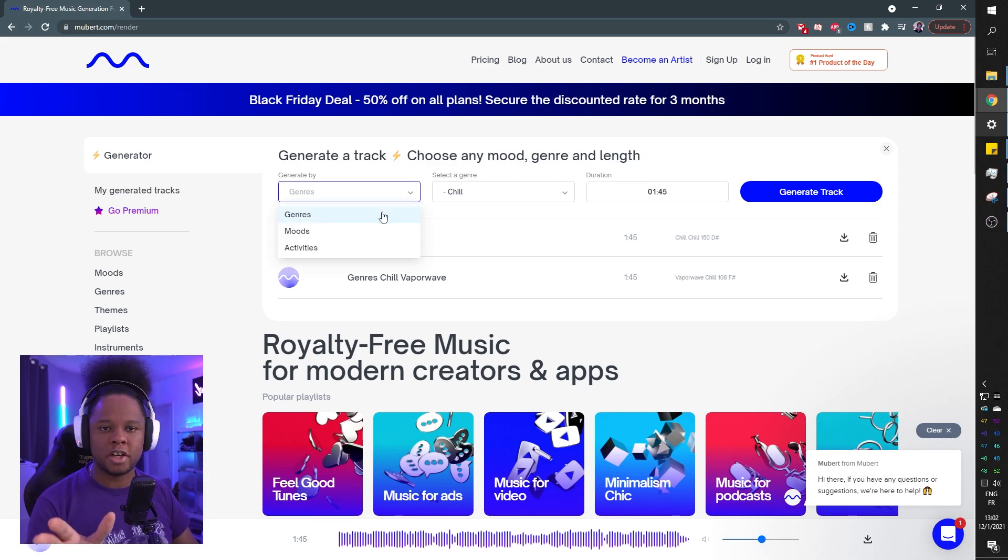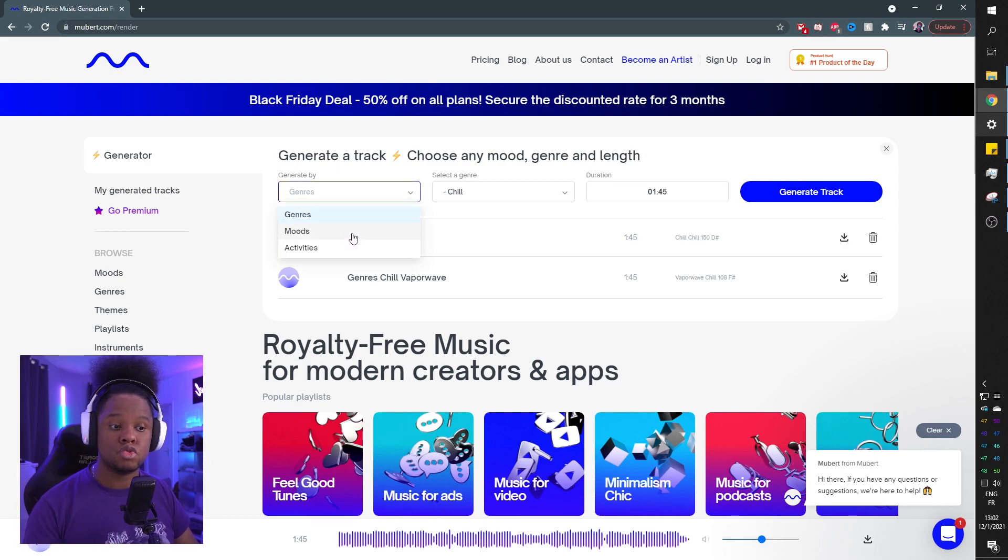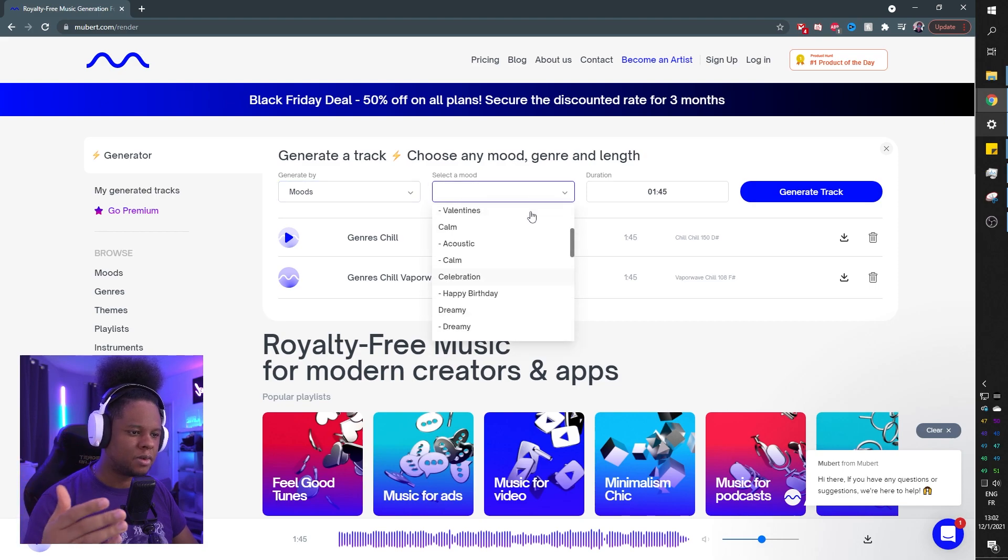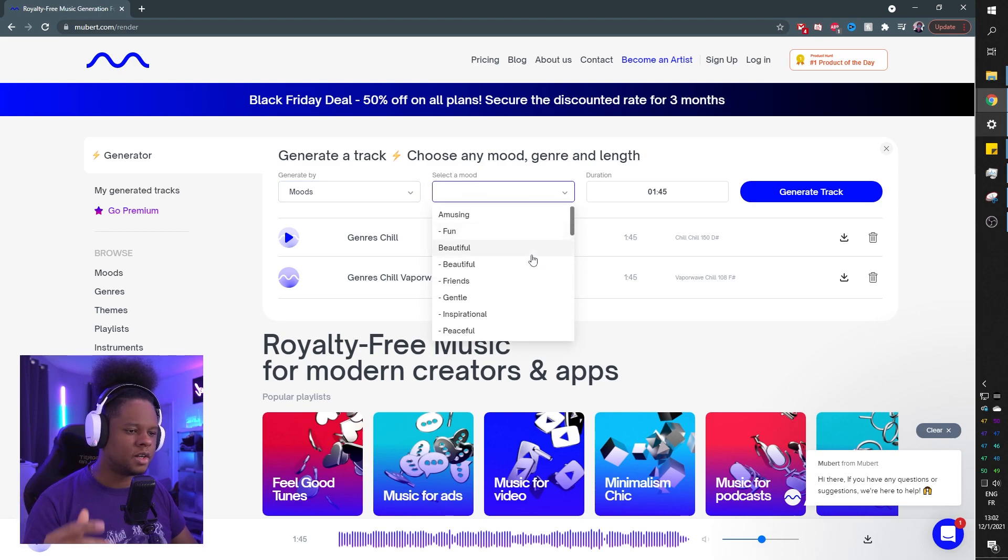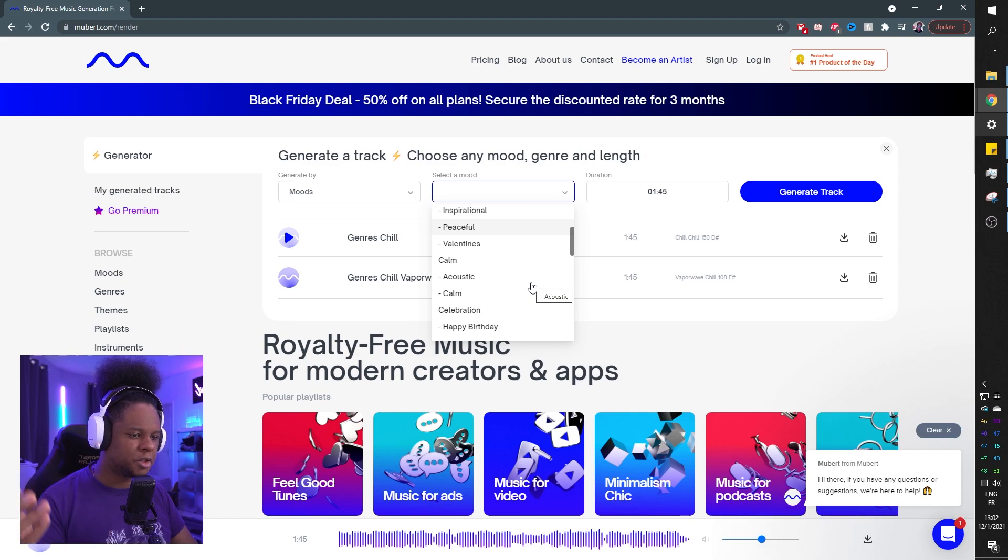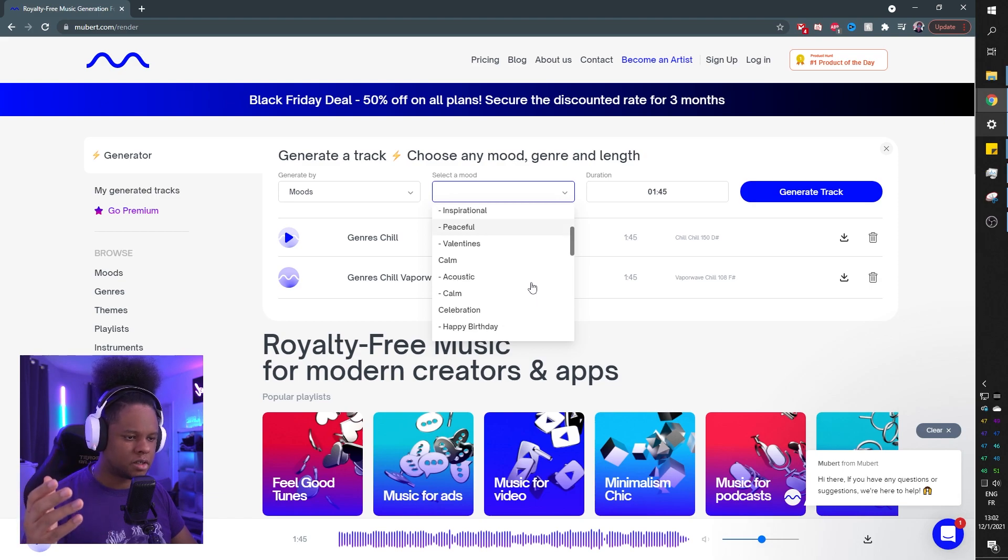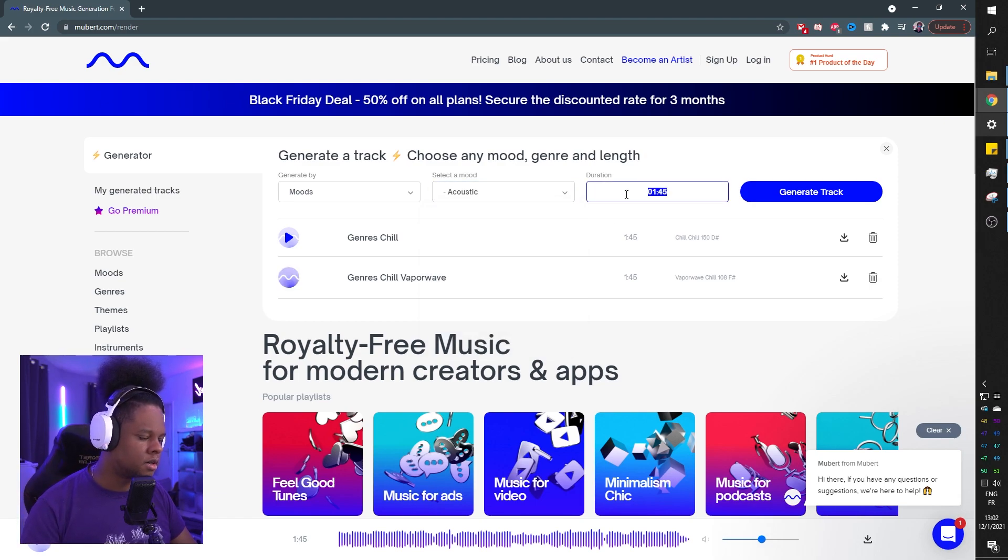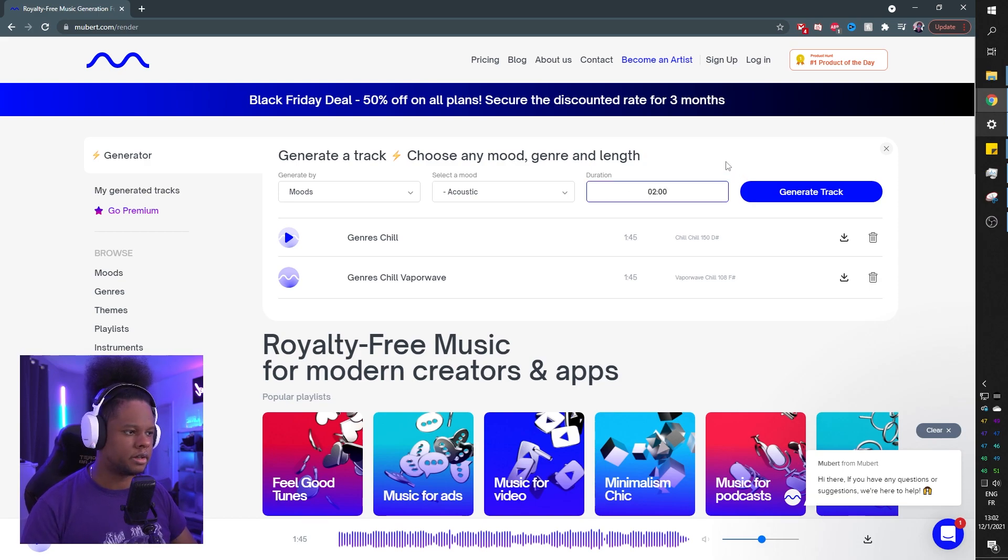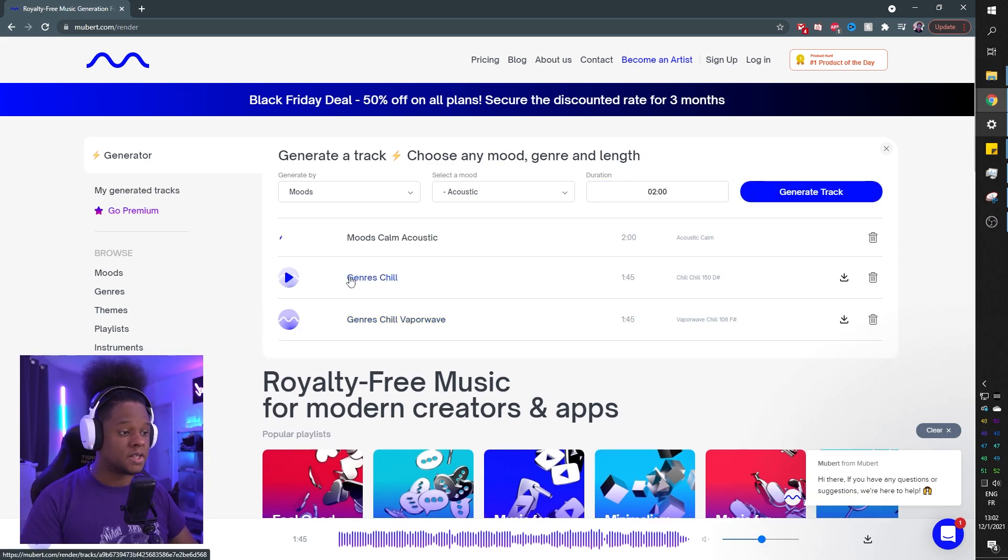Let's not create by genre this time. Let's create by moods. Let me show you the moods that you have. Fun, beautiful, friends, gentle, inspirational, peaceful, Valentine's, acoustic, calm. Acoustic song that lasts two minutes, not 20 minutes. Two. There you go. Two minutes. Acoustic. Generate track. You can see it basically saves it. So if I want to download this, I can do that while it's creating my other track.